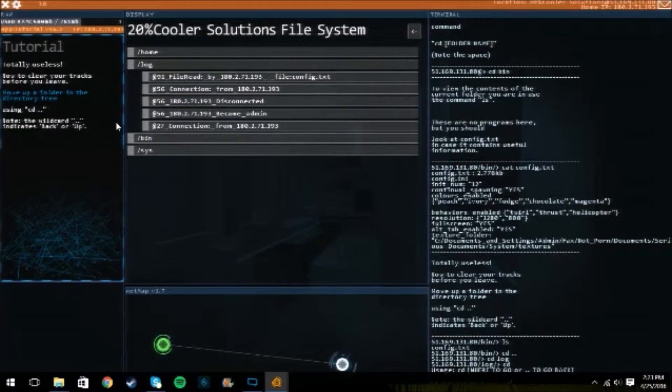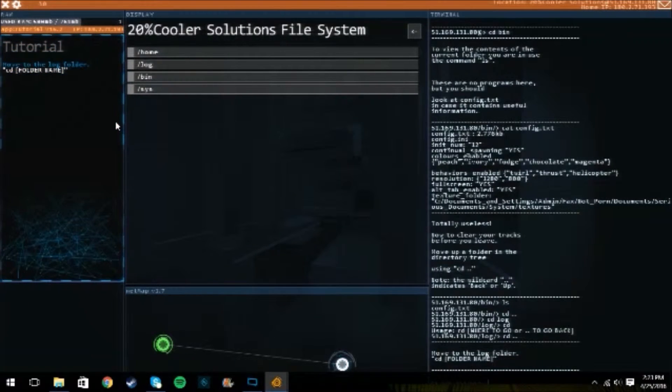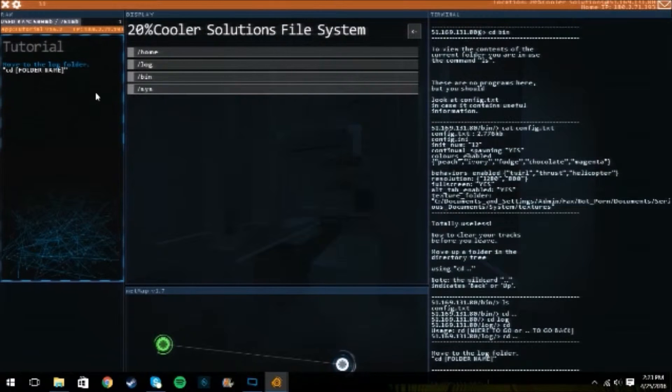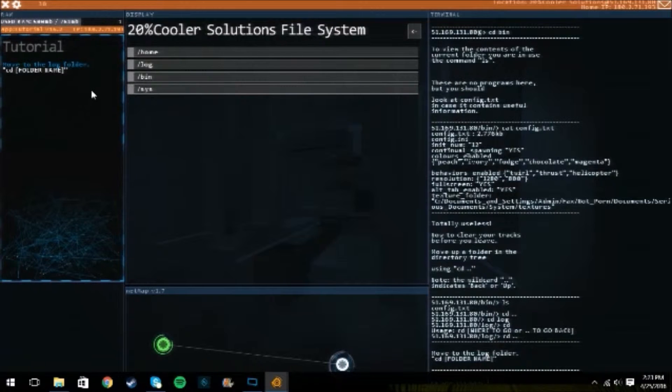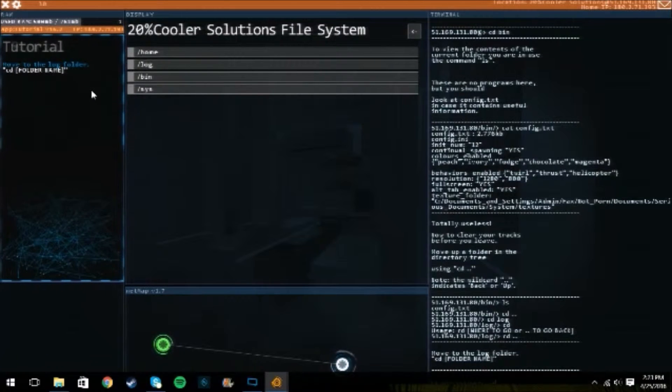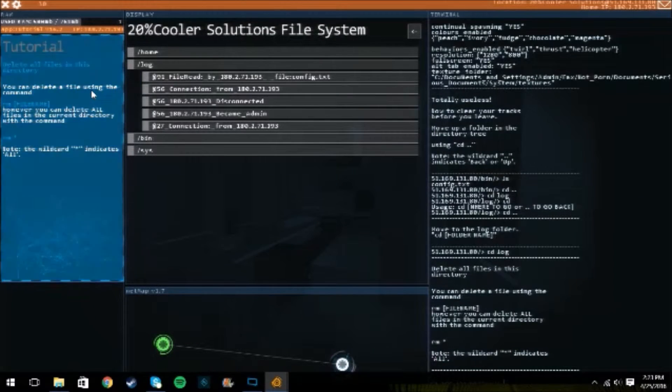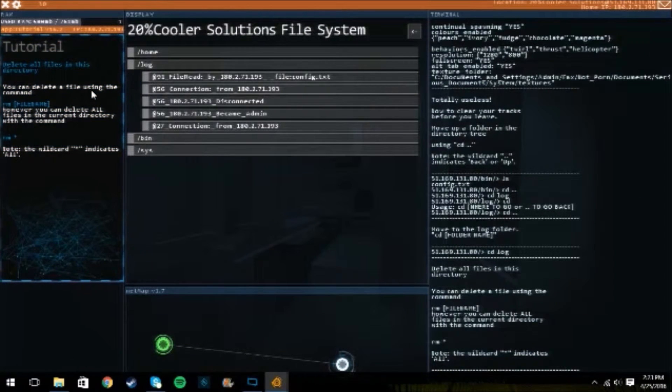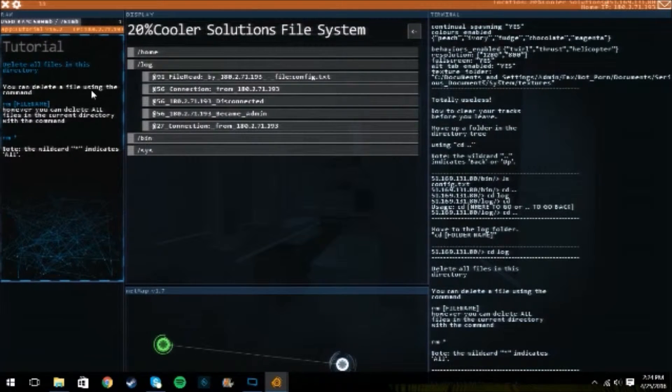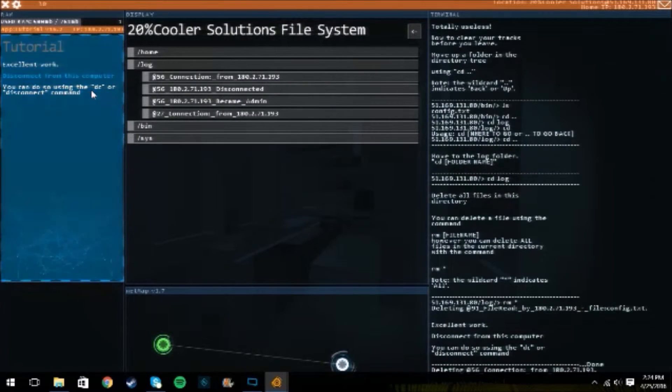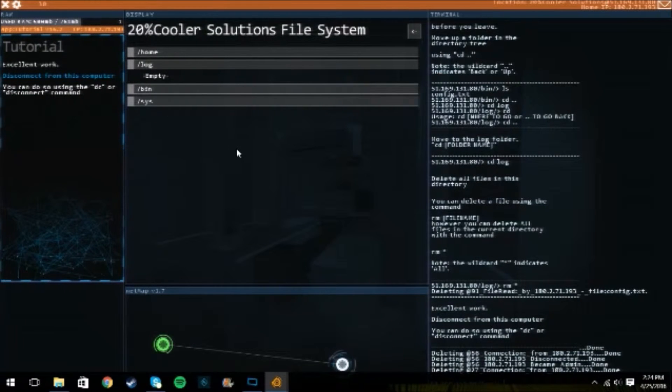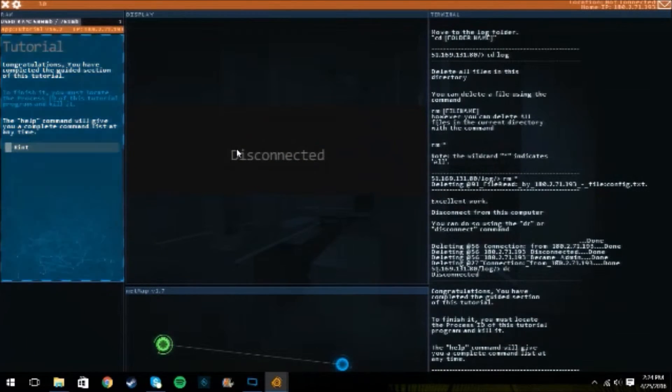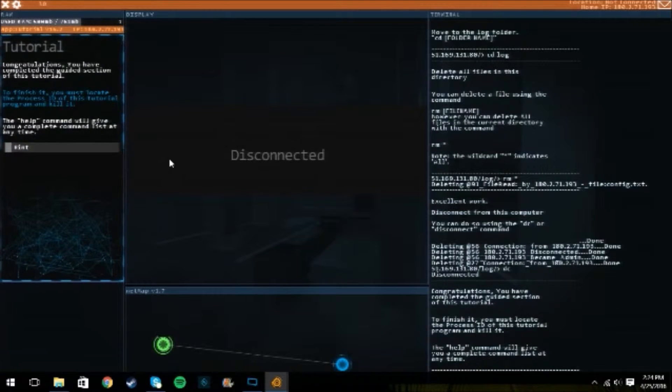Ah yes, CD space dot dot enter. Move the log folder. cd log. And then we're gonna rm asterisk. Now we're deleting everything. Disconnect. And we've been disconnected.